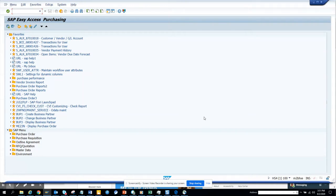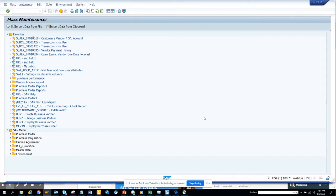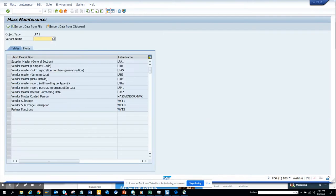Hi friends, today we are going to talk about how we can extend vendor master for a particular company code. This will only work when you want the same type of data to be extended. The transaction code can be MASS or XK99. I'll just go to XK99, it will be easier, and here I will say vendor